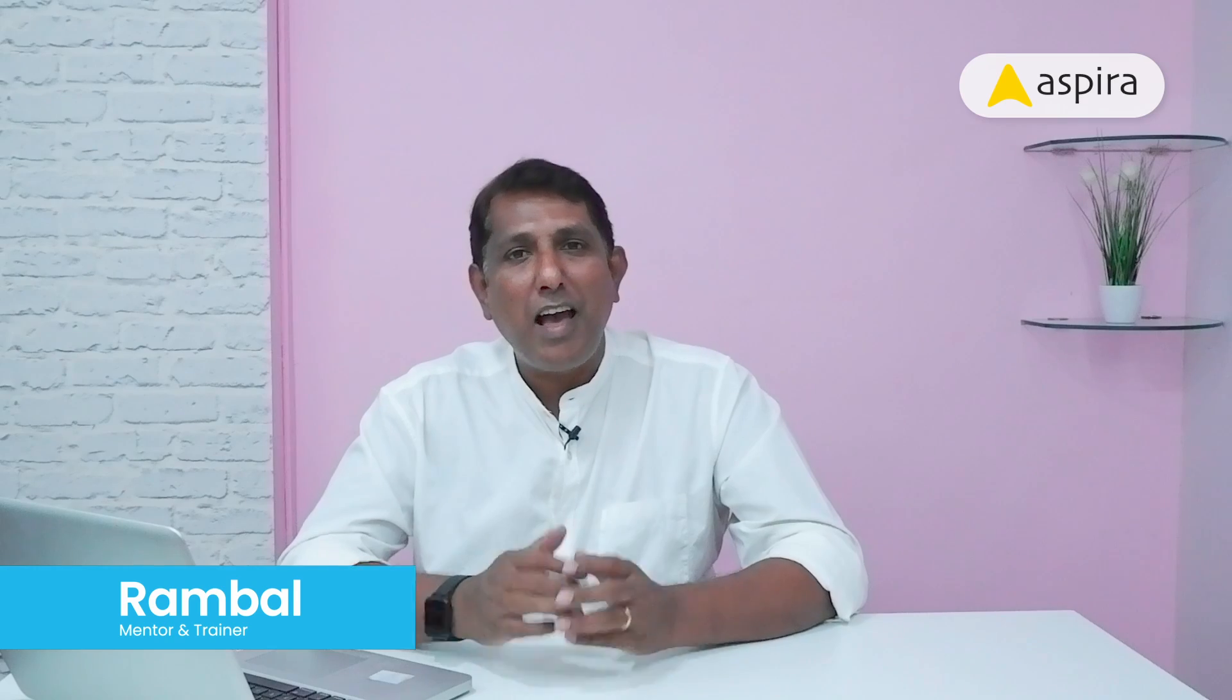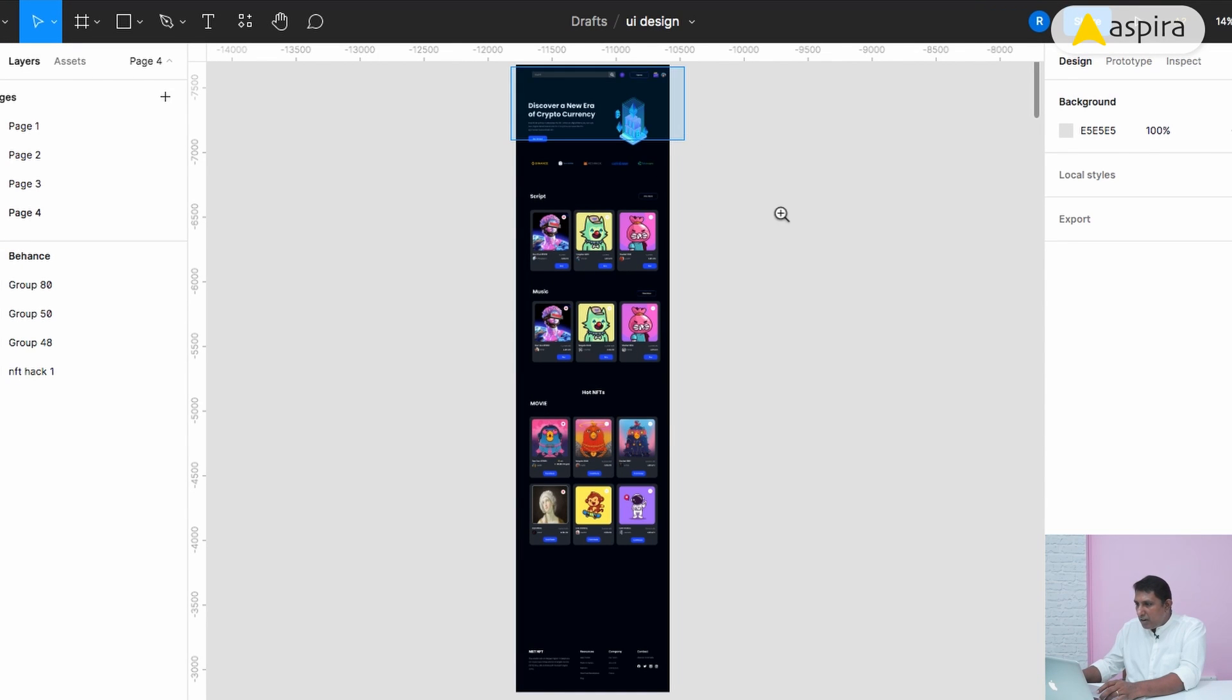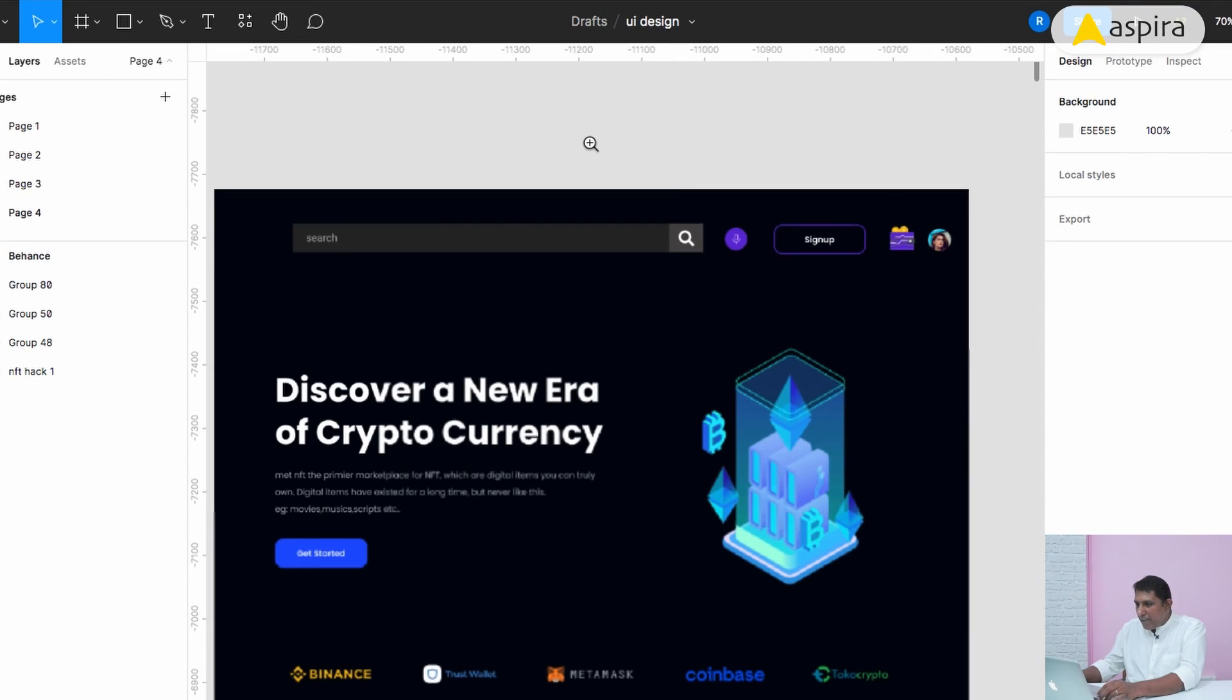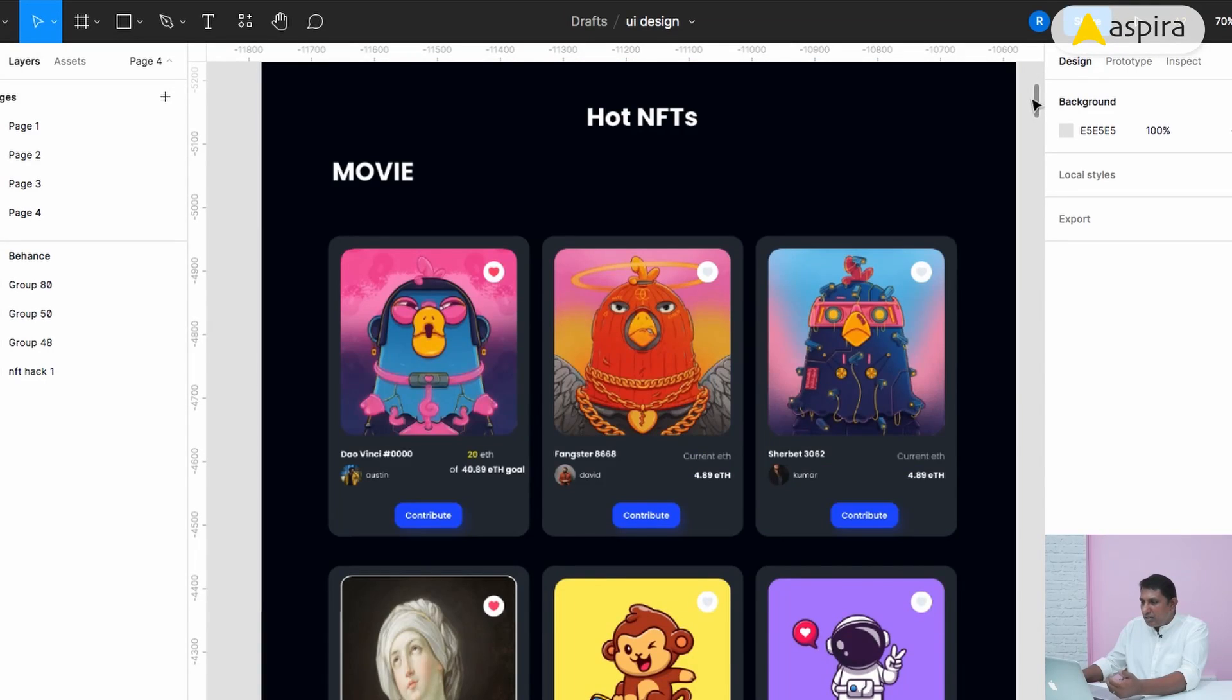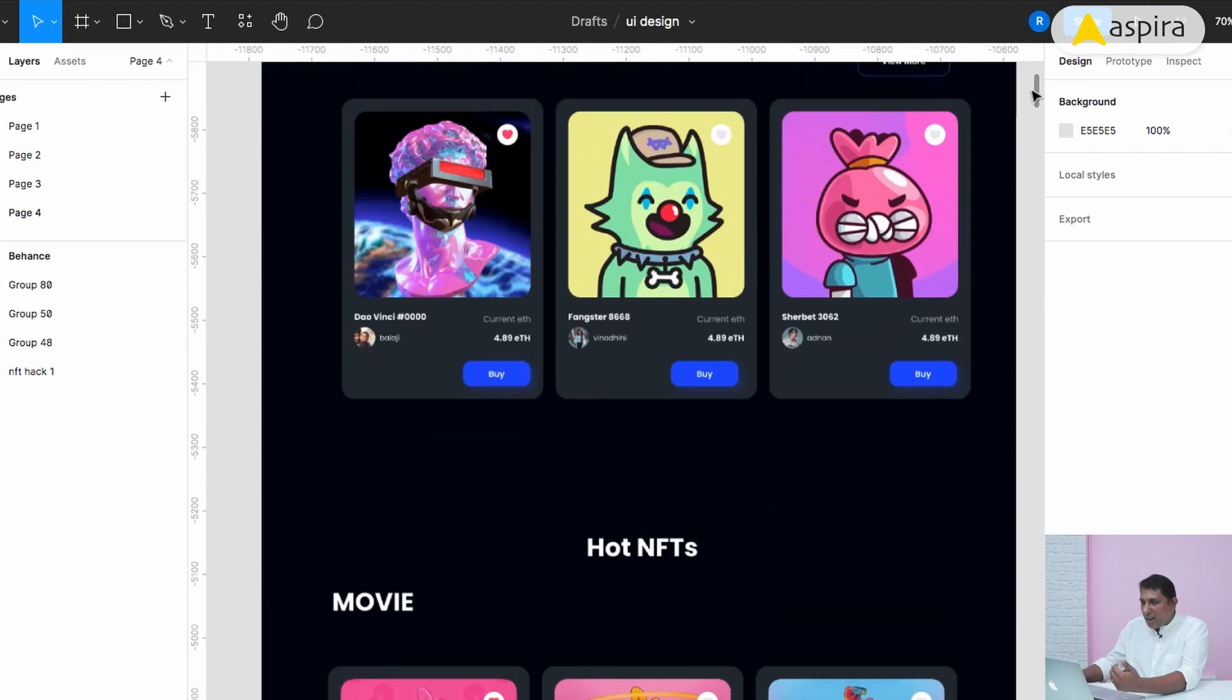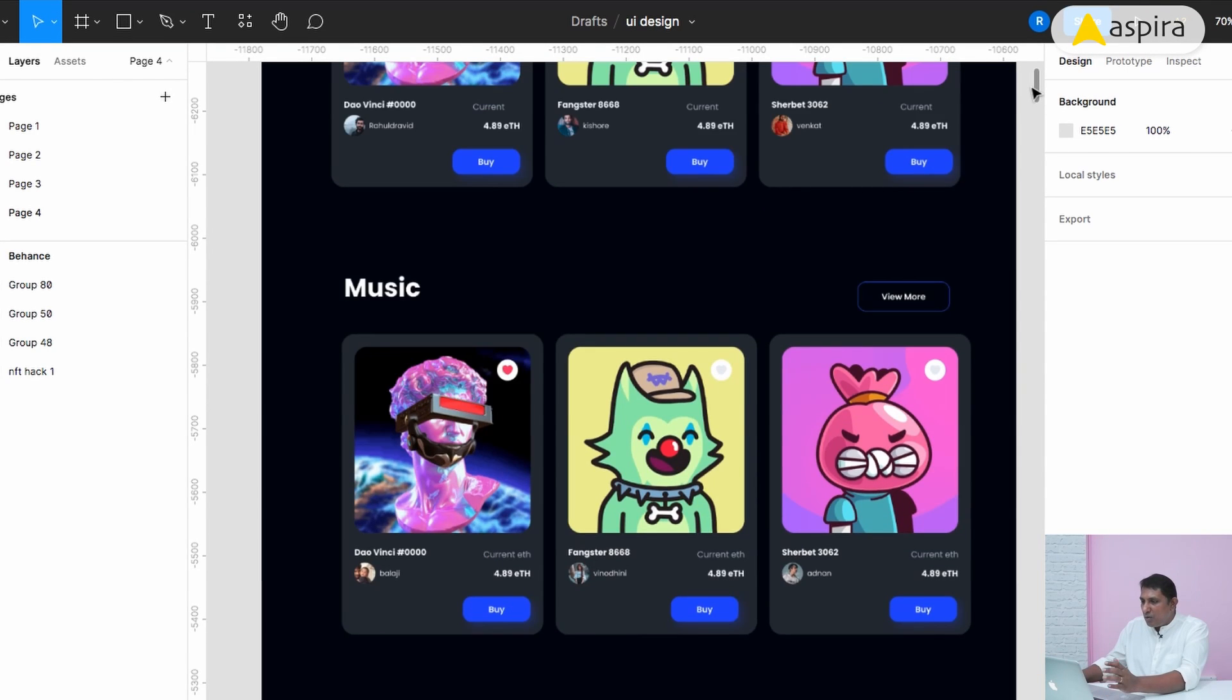Hello all, I am Rambal from Aspira, happy to see you again. I'm going to demonstrate in a step-by-step manner. This is one of my student projects and he had completed one single page. This is a website, basically an NFT oriented website, a landing page.